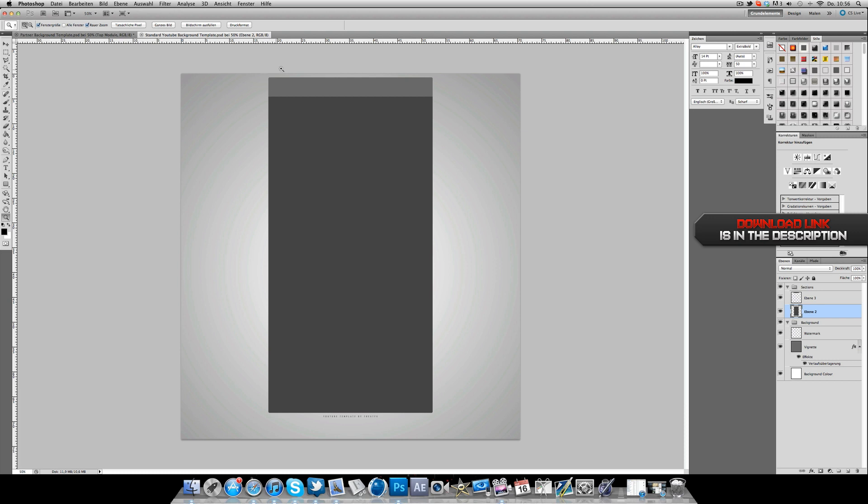Yeah, that's the partner layout. And as well we got the normal, the standard YouTube layout, just without the banner section up here. Same things.